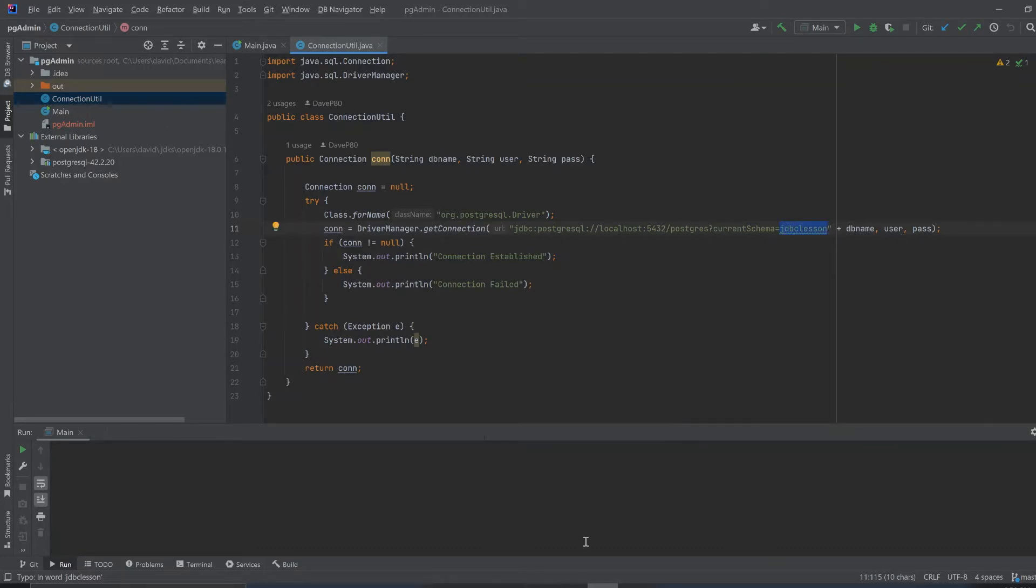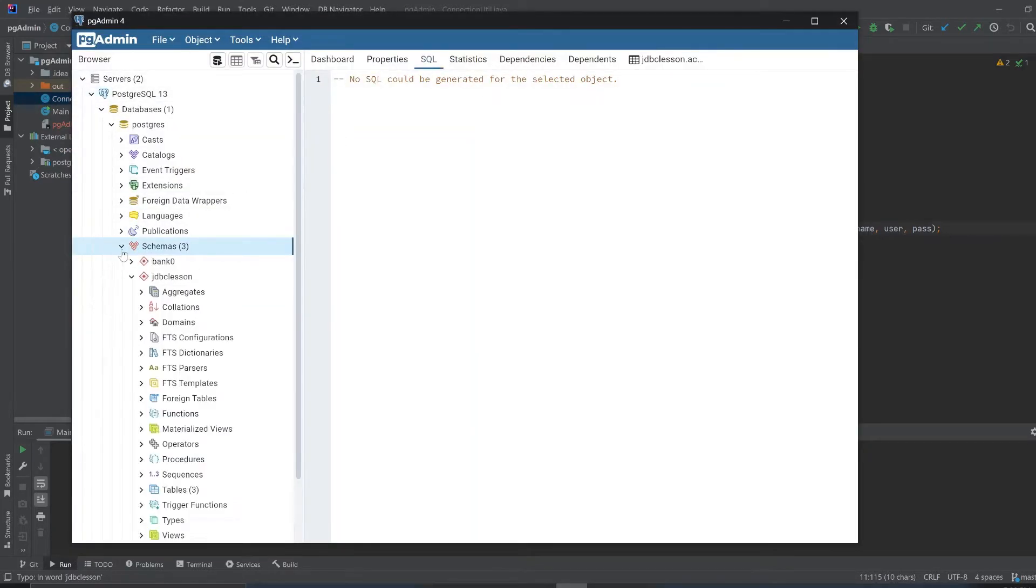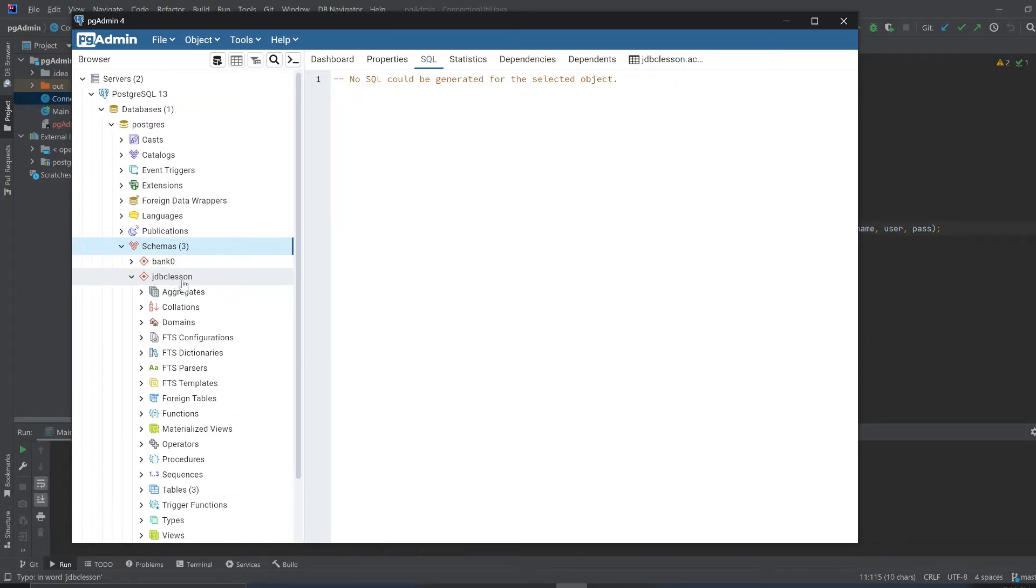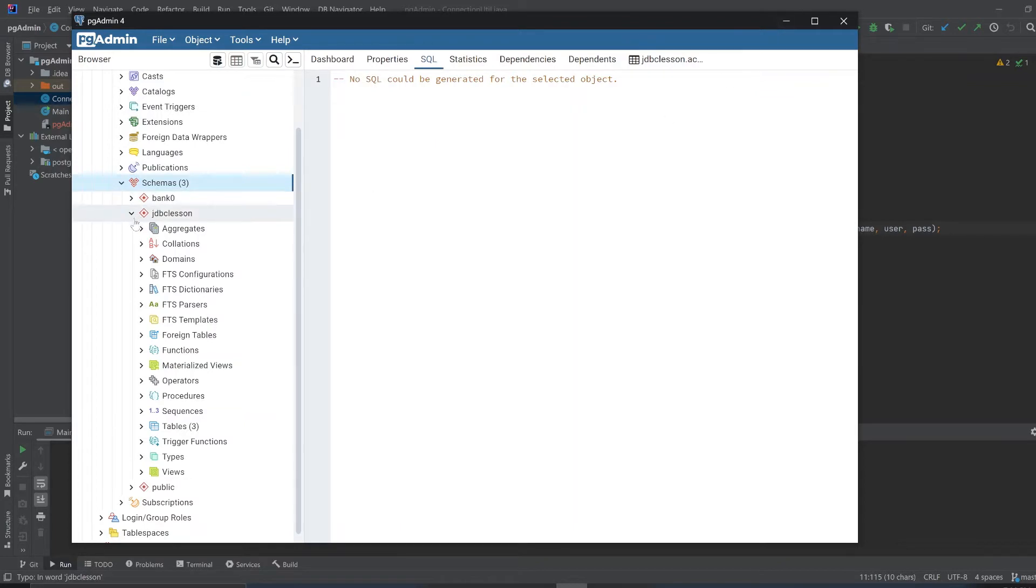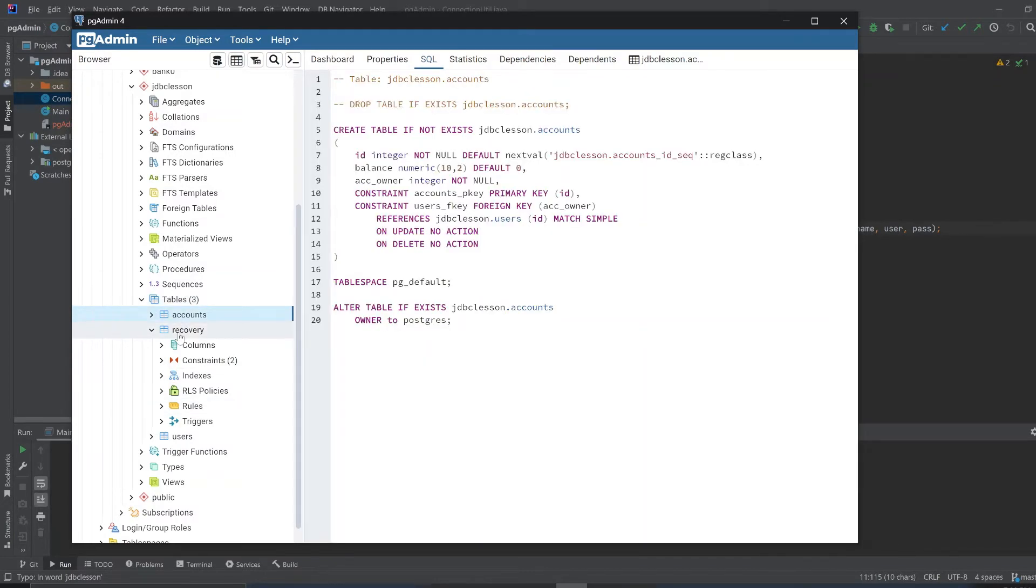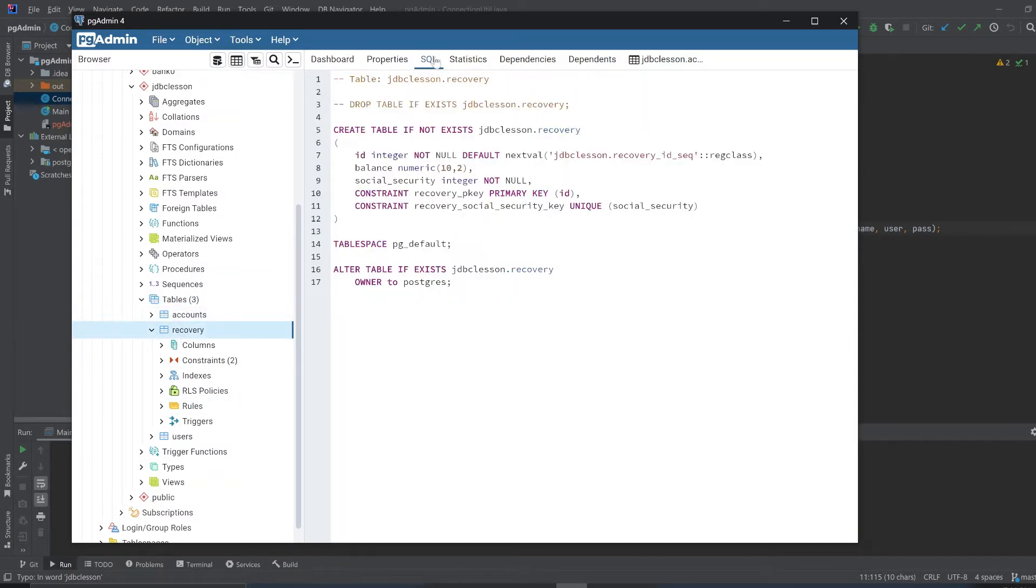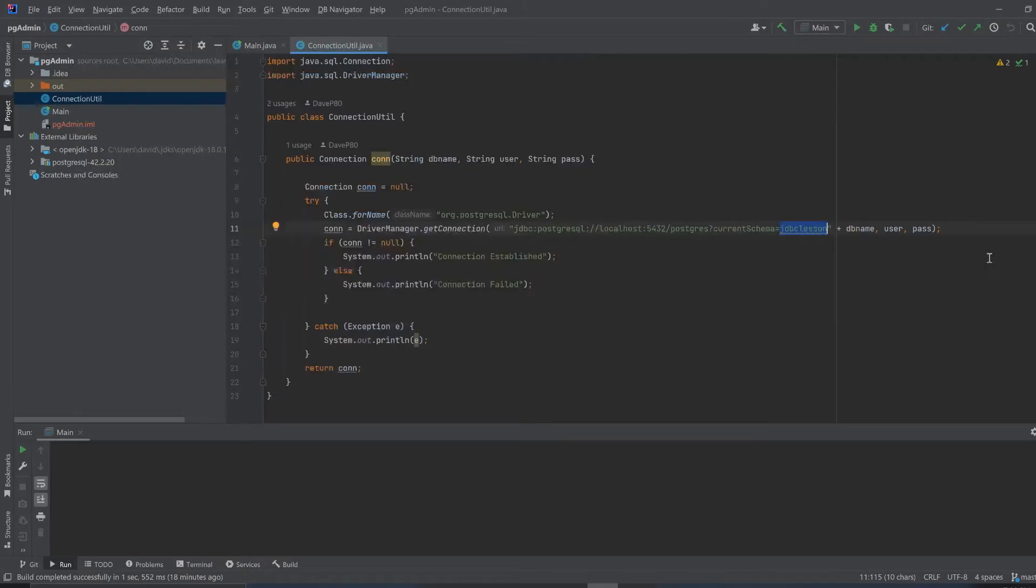If you look at my PostgreSQL admin, you can see it here. The schema is JDBC lesson. So this program will connect to this database and then this schema, JDBC lesson. In here, I already have made tables. I have three tables here, and it shows you the SQL.